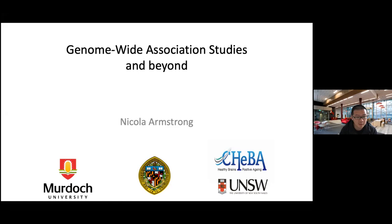Let me briefly introduce Professor Armstrong's research interests. Her research concerns the application of statistics to genomics, in particular in statistical genetics, epigenetics, and genomic data integration. Now let us welcome her talk about genome-wide association studies and beyond.